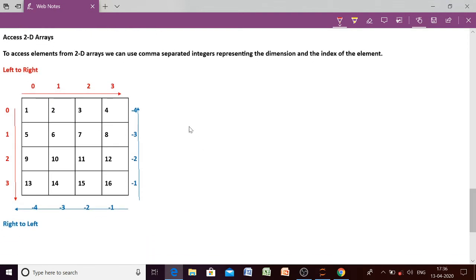We are having a two-dimensional array that consists of 16 elements — four rows and four columns. Since this is a two-dimensional array, we have two dimensions meaning we have number of rows and number of columns. Let us discuss positive index and negative index in case of a 2D array, starting with rows.